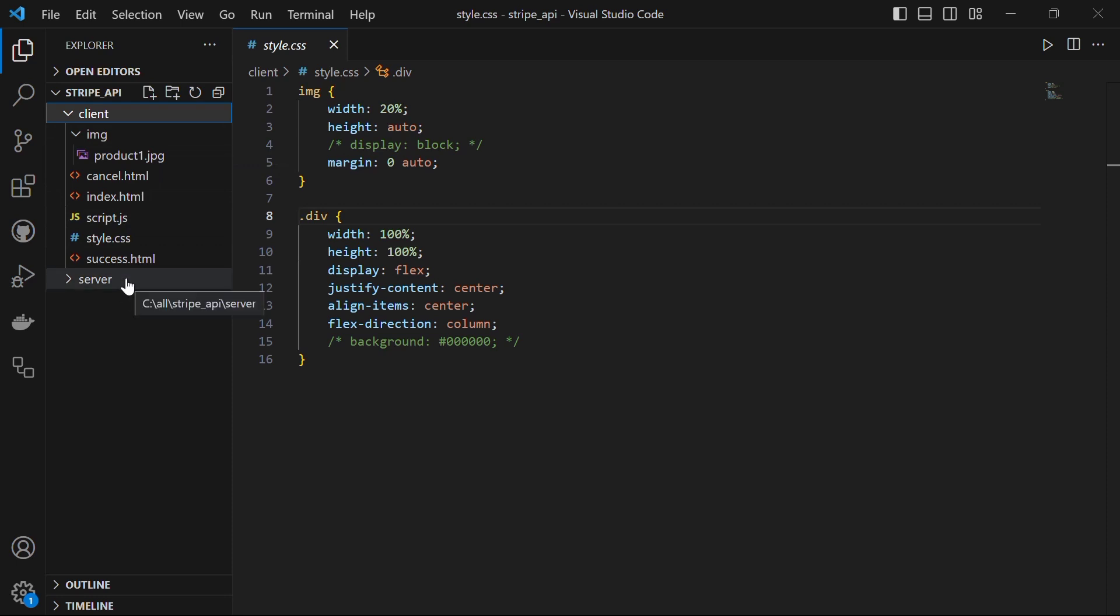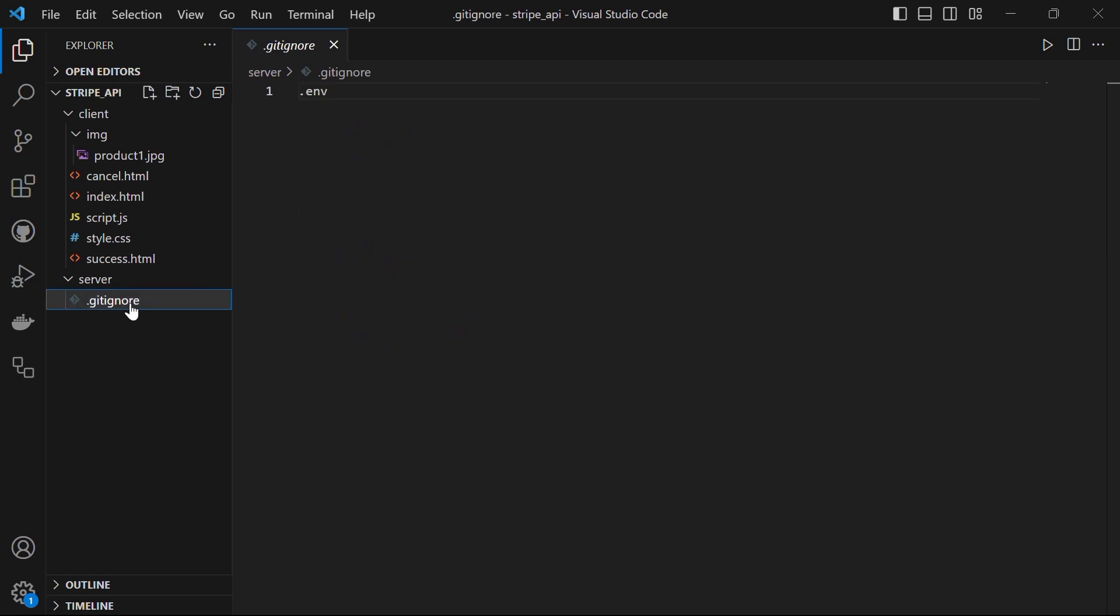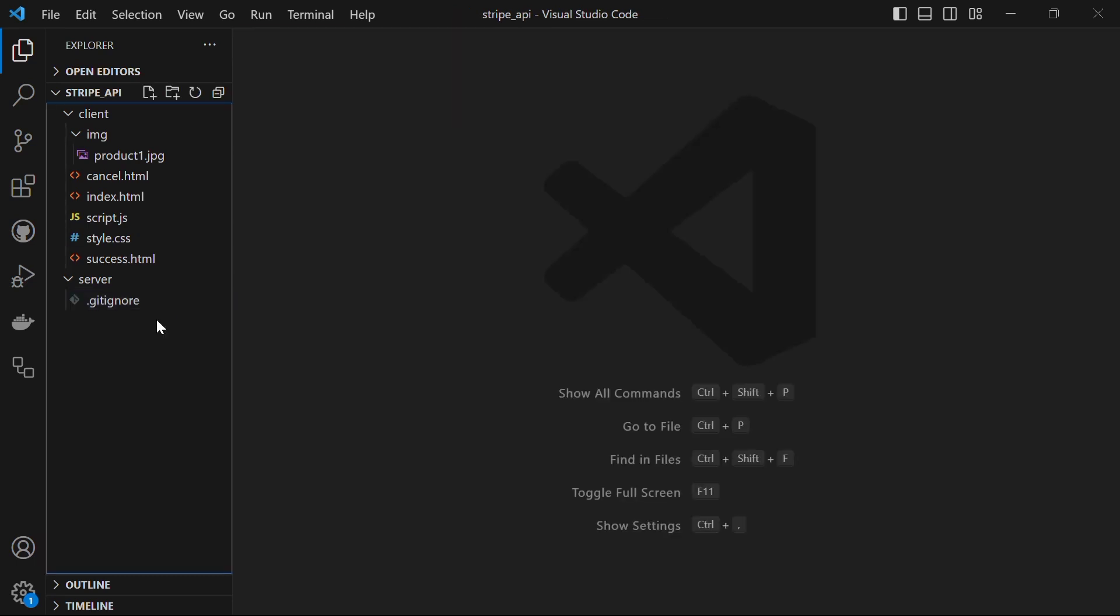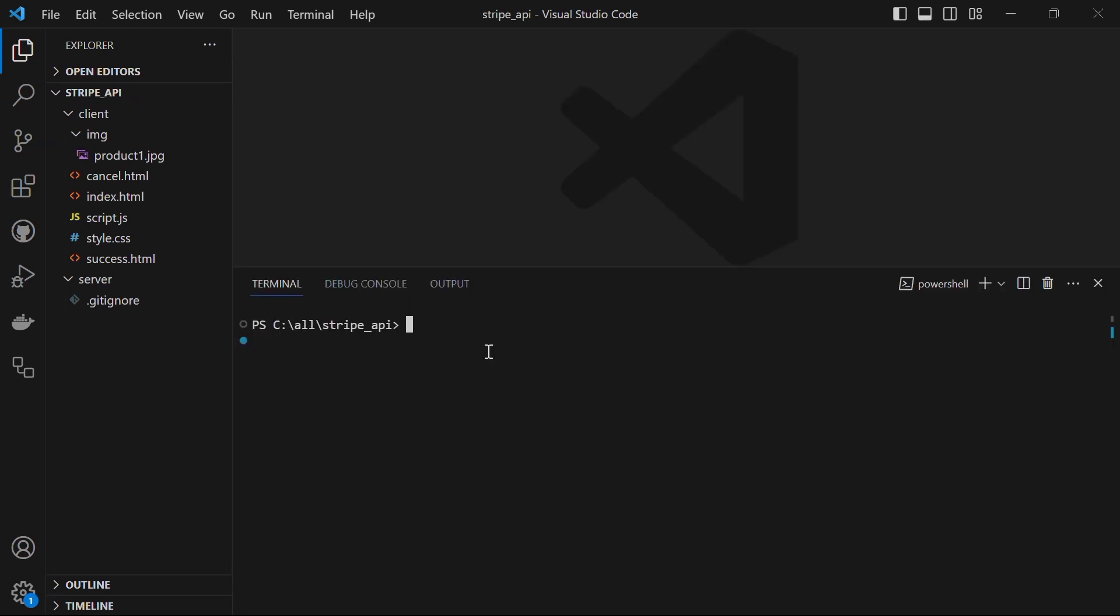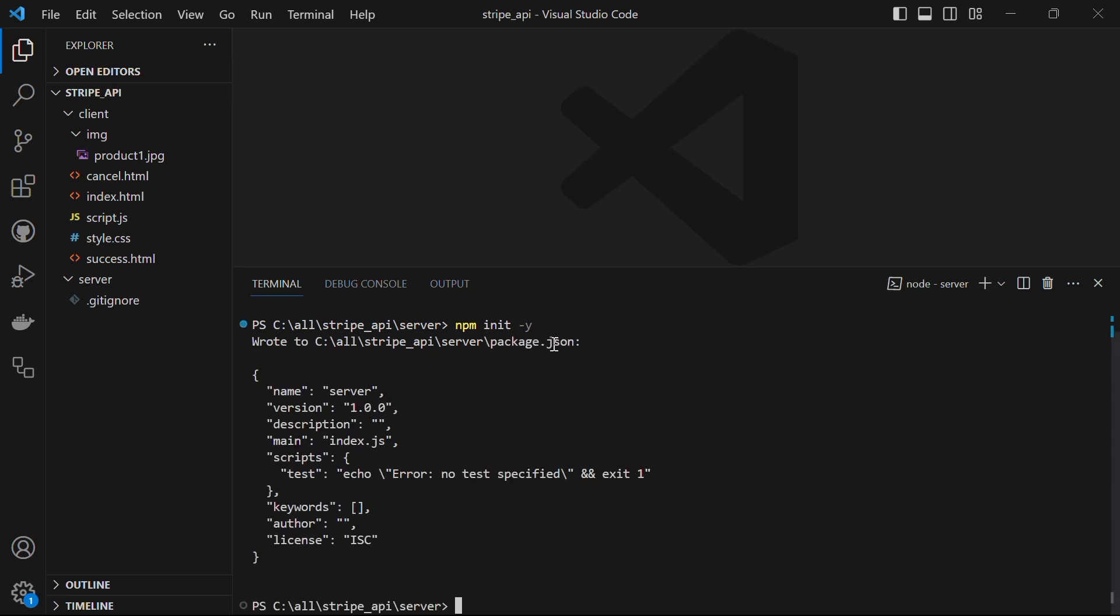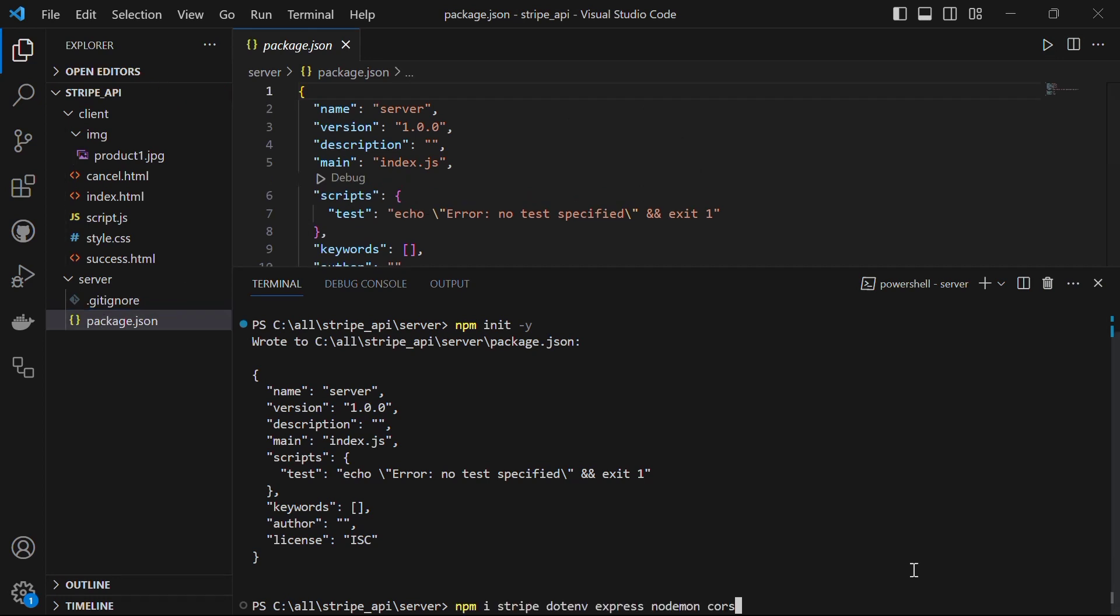Now we will set up the server site. I have .gitignore file which is preventing the .env file from being published to the GitHub repository. Let's set up a server. In the terminal, run the command cd server, which will take us to our server folder. After it, let's run the command npm init -y. It will generate a package.json file that will hold our dependencies.